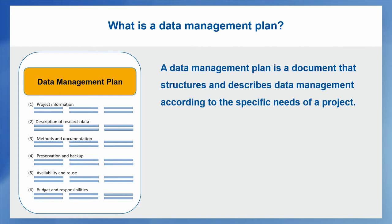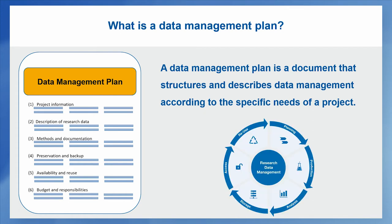And we also do not focus only on the planning aspect. A data management plan concerns all activities along the entire data lifecycle. So production, analysis, storage as well as preservation and reuse.